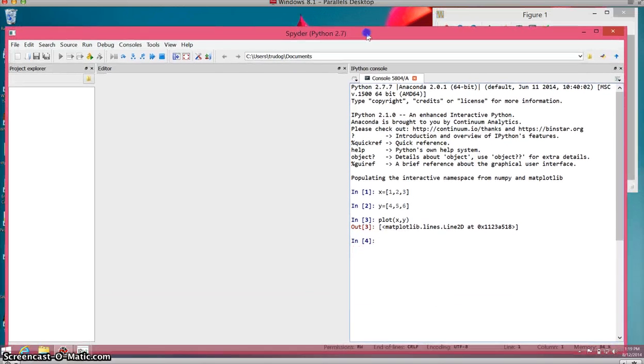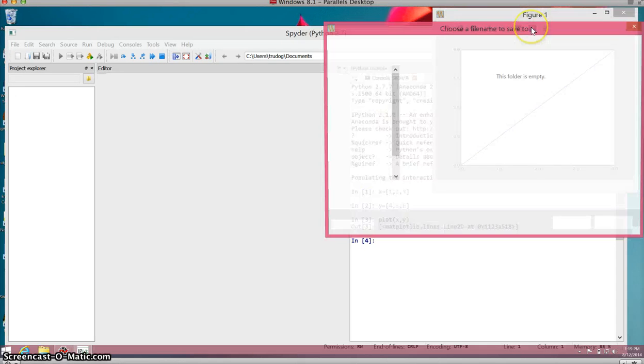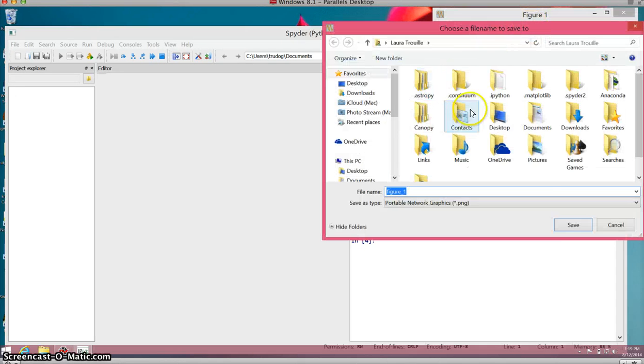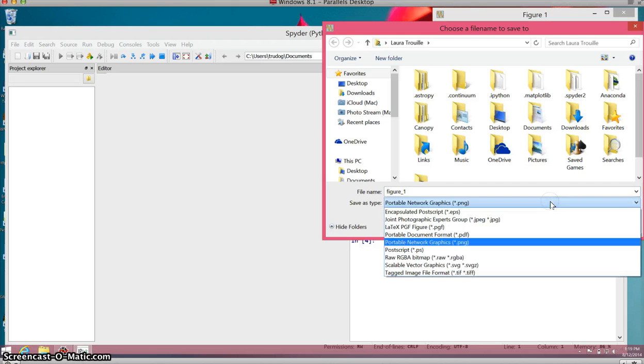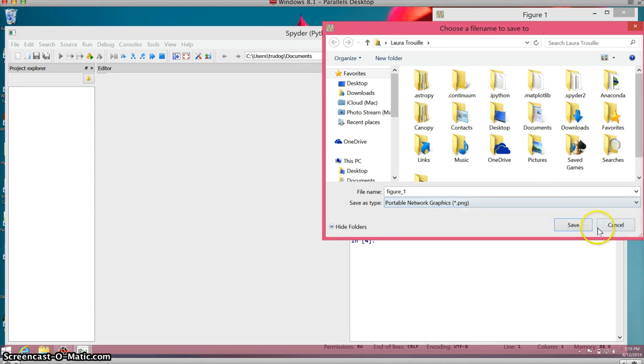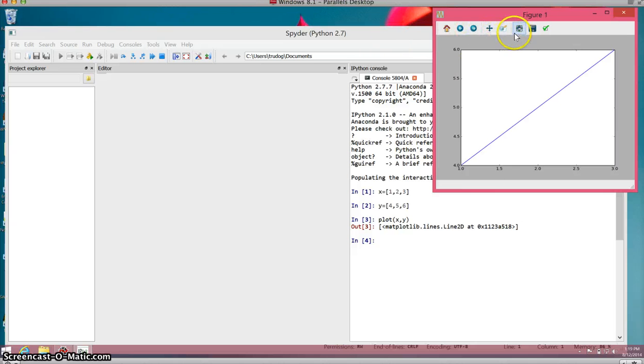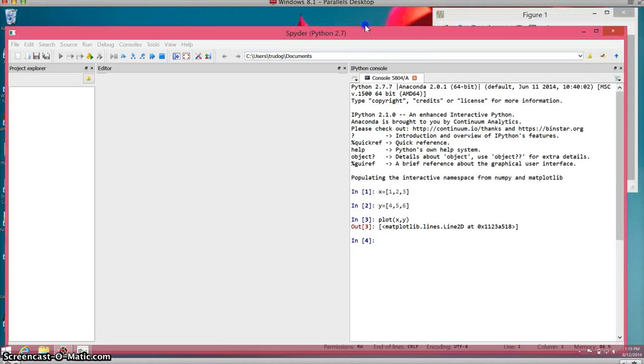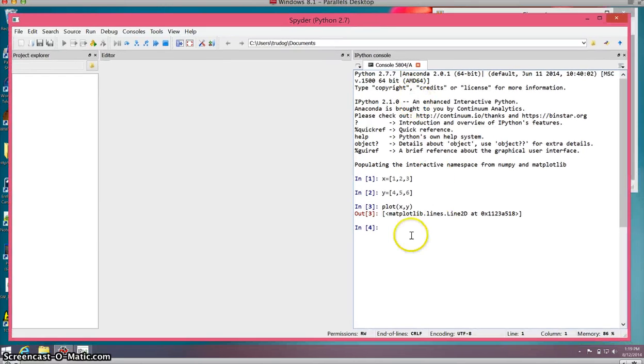With the figure, you could then save it and save it to a file, save it as a JPEG or any kind of different file format. You can also resize and zoom in and out. Later, problems that you do will have you manipulating figures.